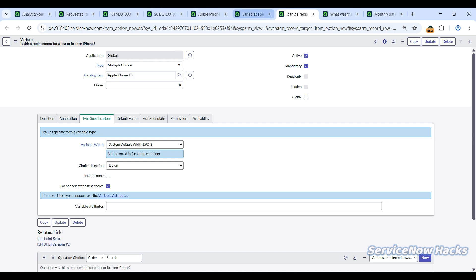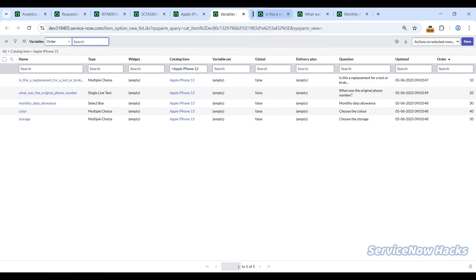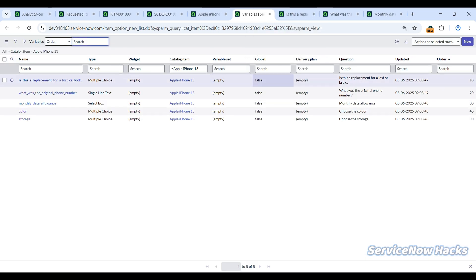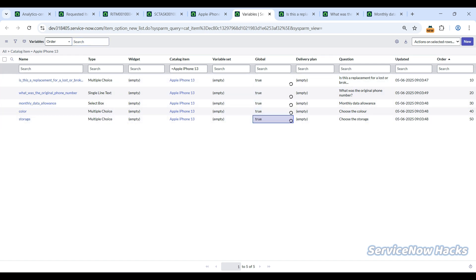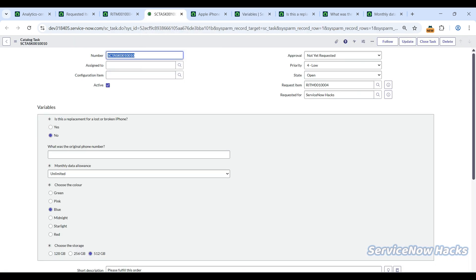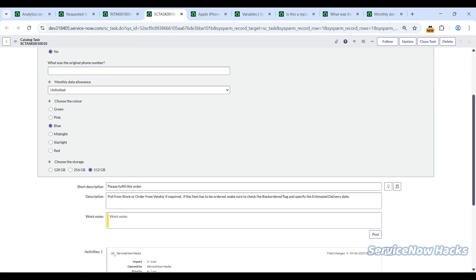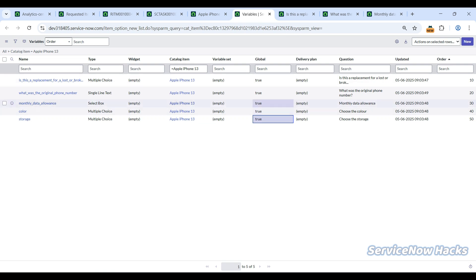I'll go to list view of this. See, all globals are false now. I'll just select all and make them true. Once I made this to true, if you come to the task and reload, the variables started reflecting. Even though you've added the variable editor in the form, if your variables are not global, they will not distribute to your tasks.